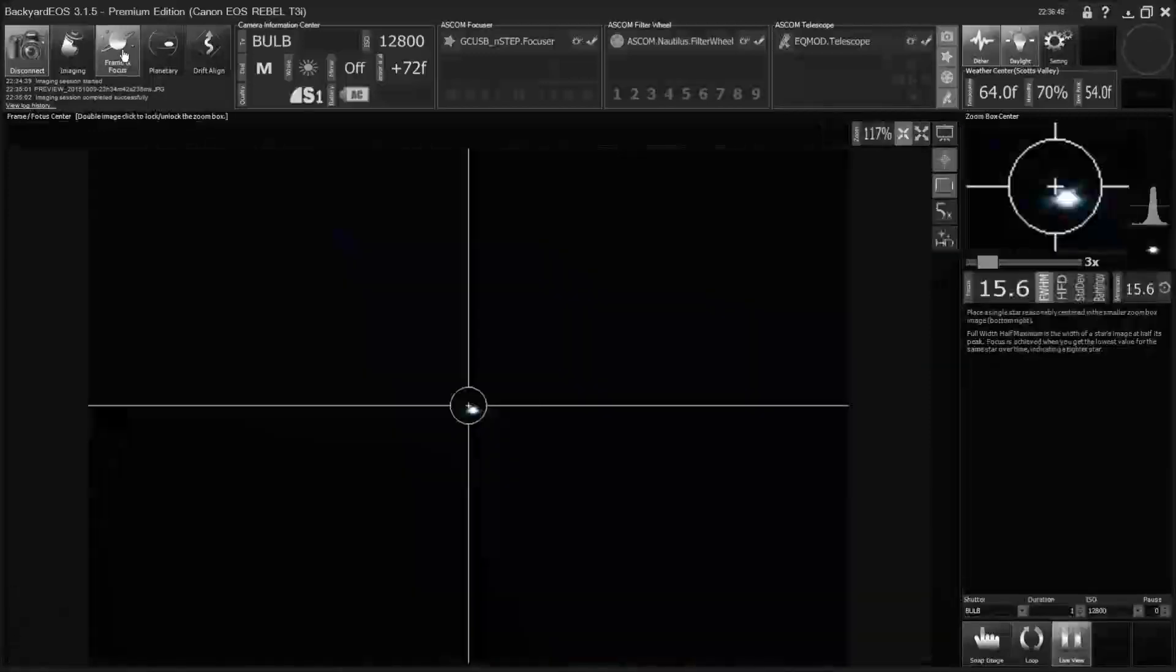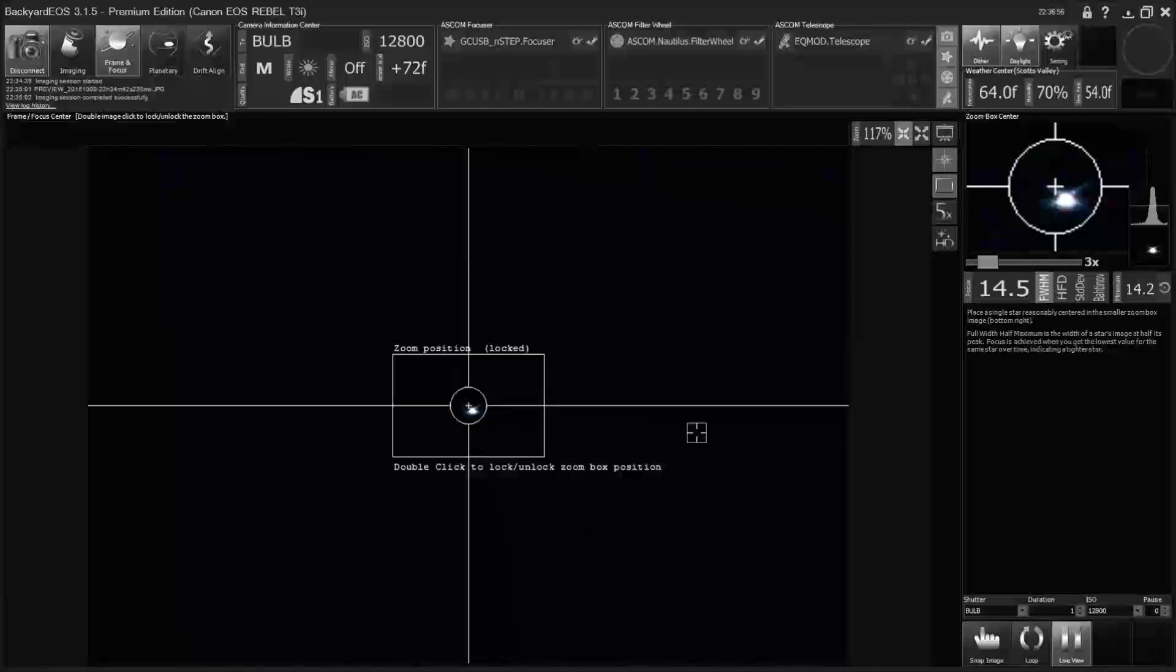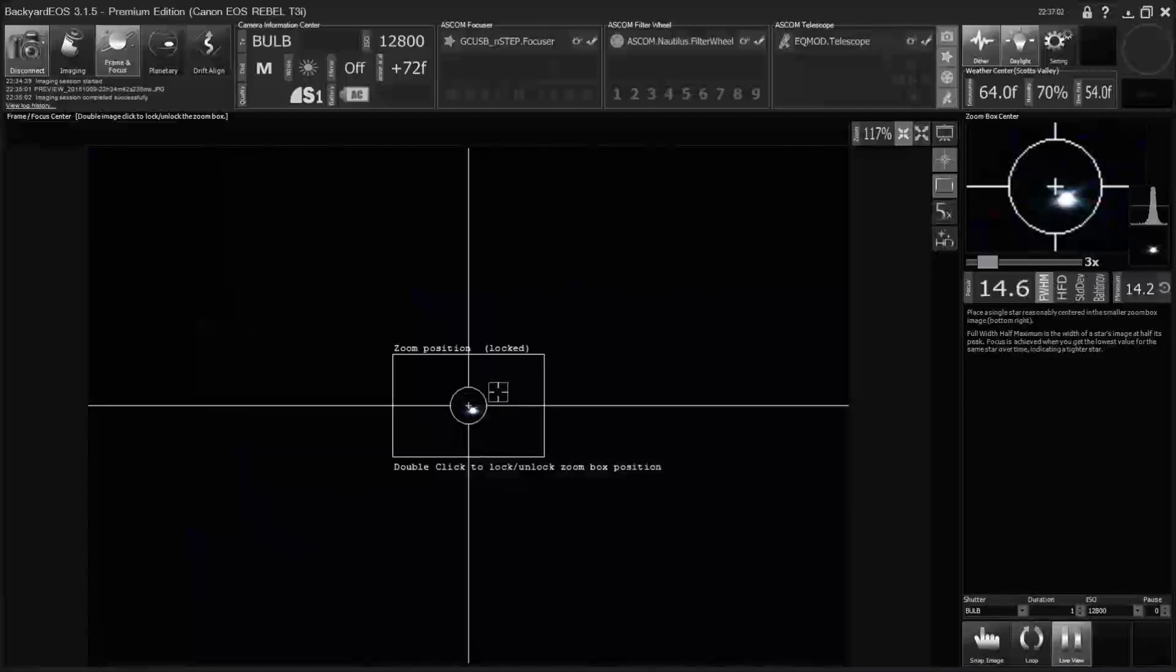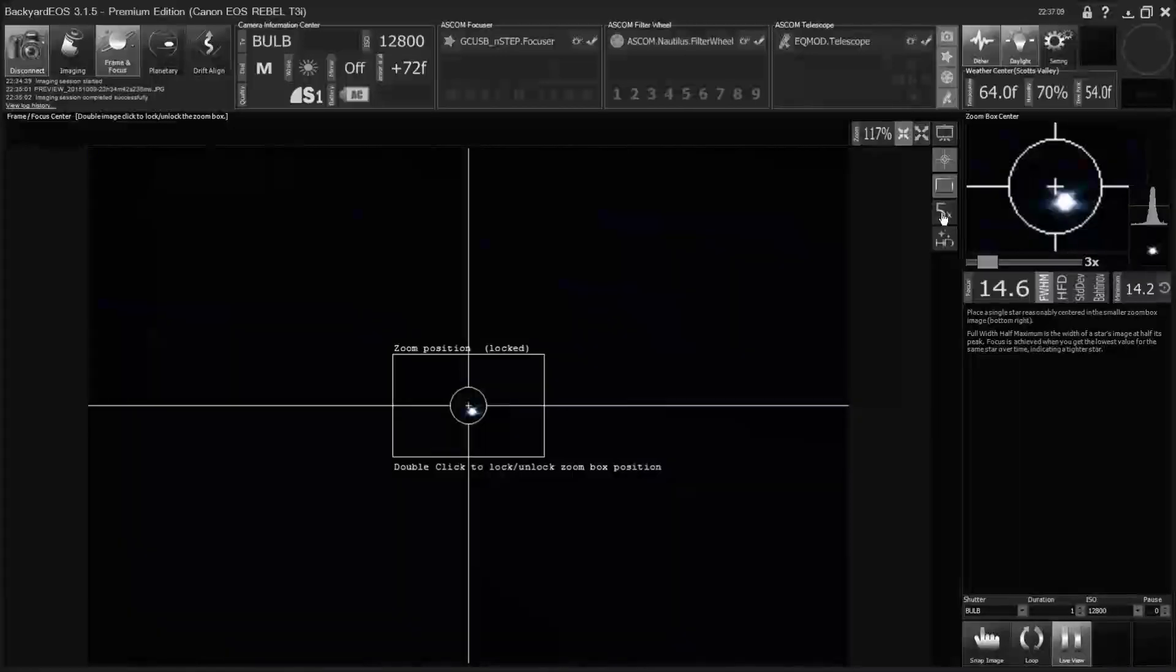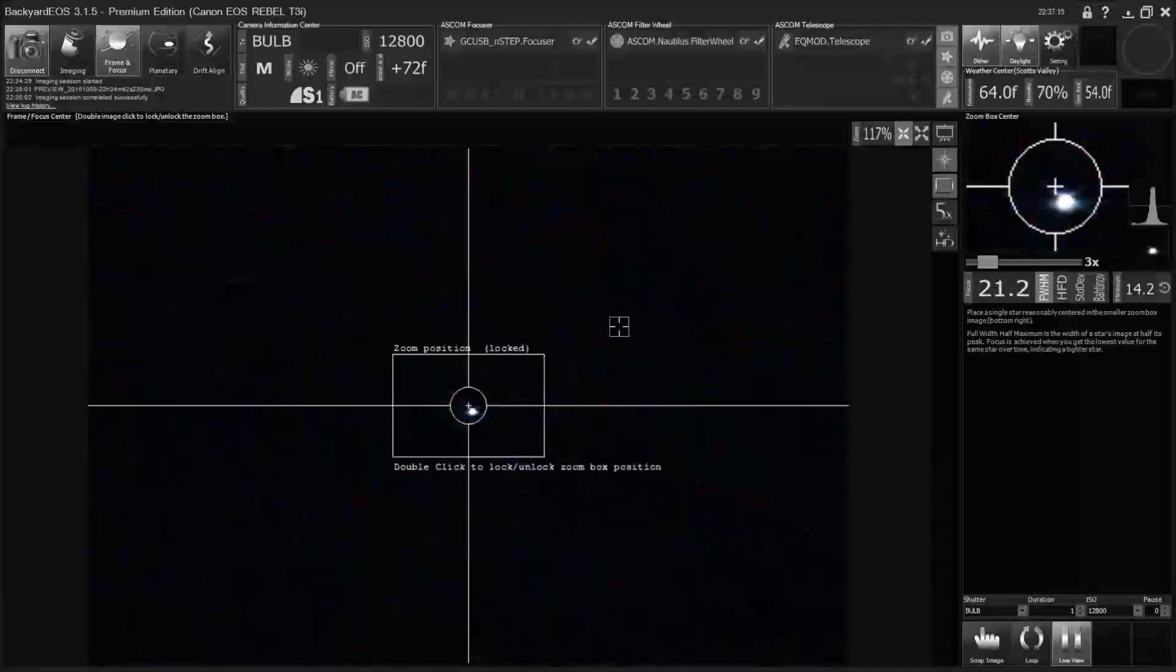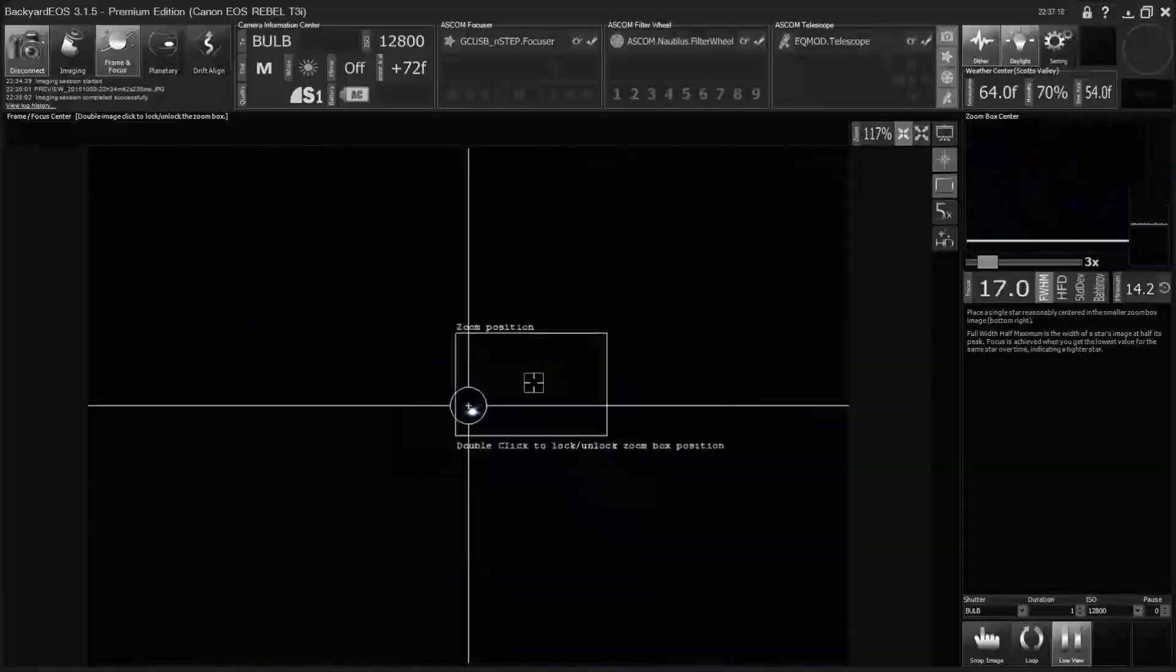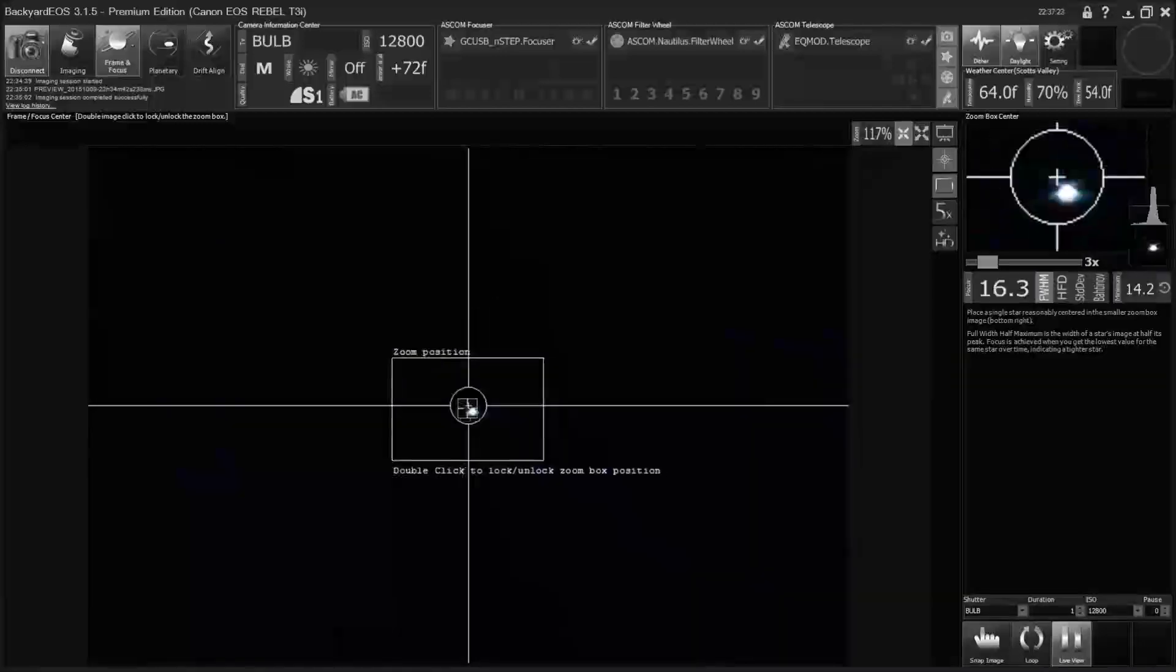And in Backyard EOS, we go to frame and focus. And here you see, there's a white star. Now, if this was over here or over here or something, what you can do is unlock this box, because we're going to zoom in 5x here. See, like that. So we need that box to be around the star. So you double-click to unlock the box, and then you move it where you want it, and then you double-click again to lock it.